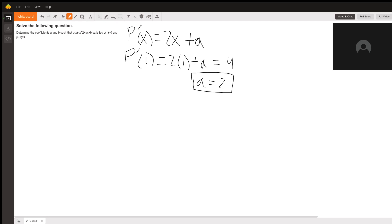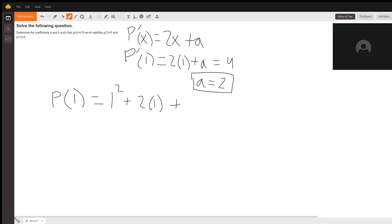Going back to the original function, we know p(1) = 0, so 1² + a(1) + b = 0, which gives 1 + 2 + b = 0. Solving for b, we get b = -3, since 1 + 2 - 3 = 0.